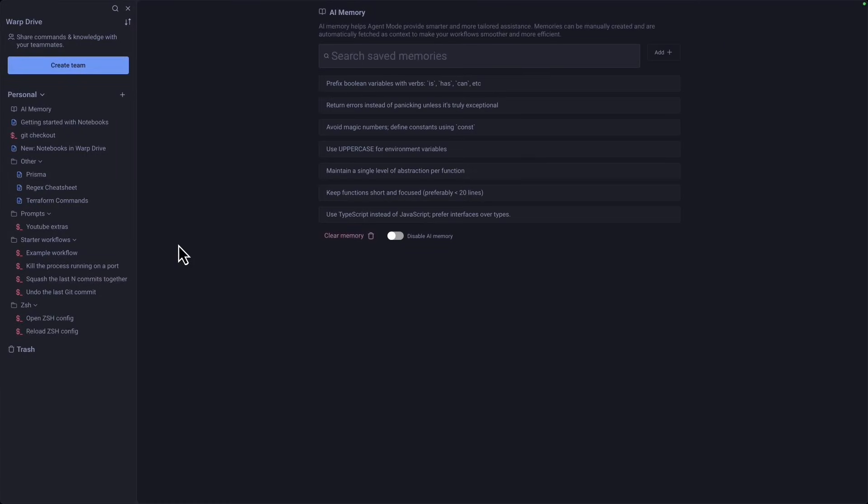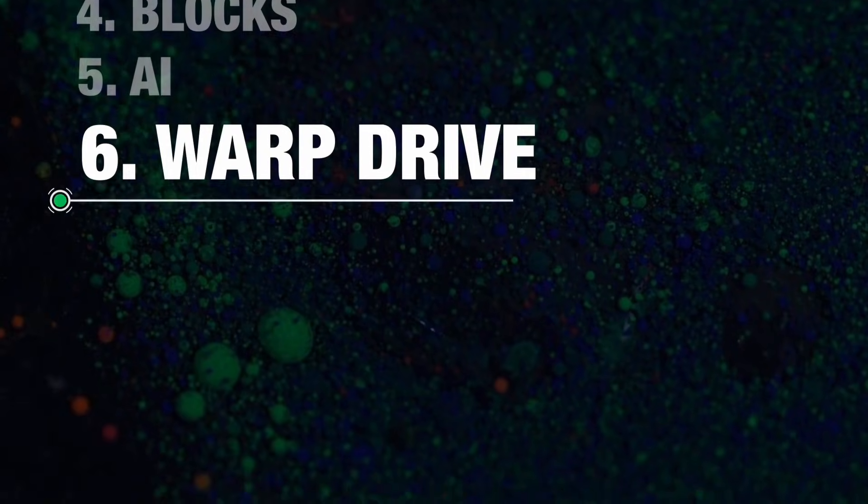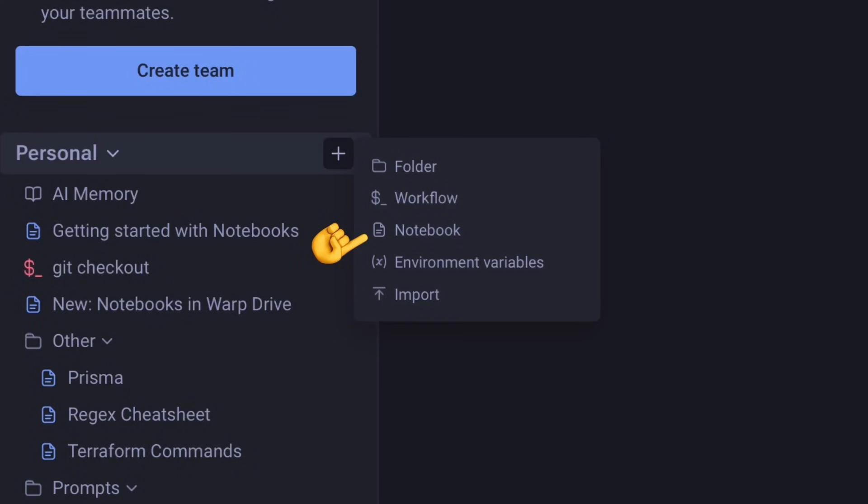Since we've got this open, let's talk a bit about Warp Drive. Warp Drive is a place to store notebooks, workflows, environment variables, and of course, AI memories.